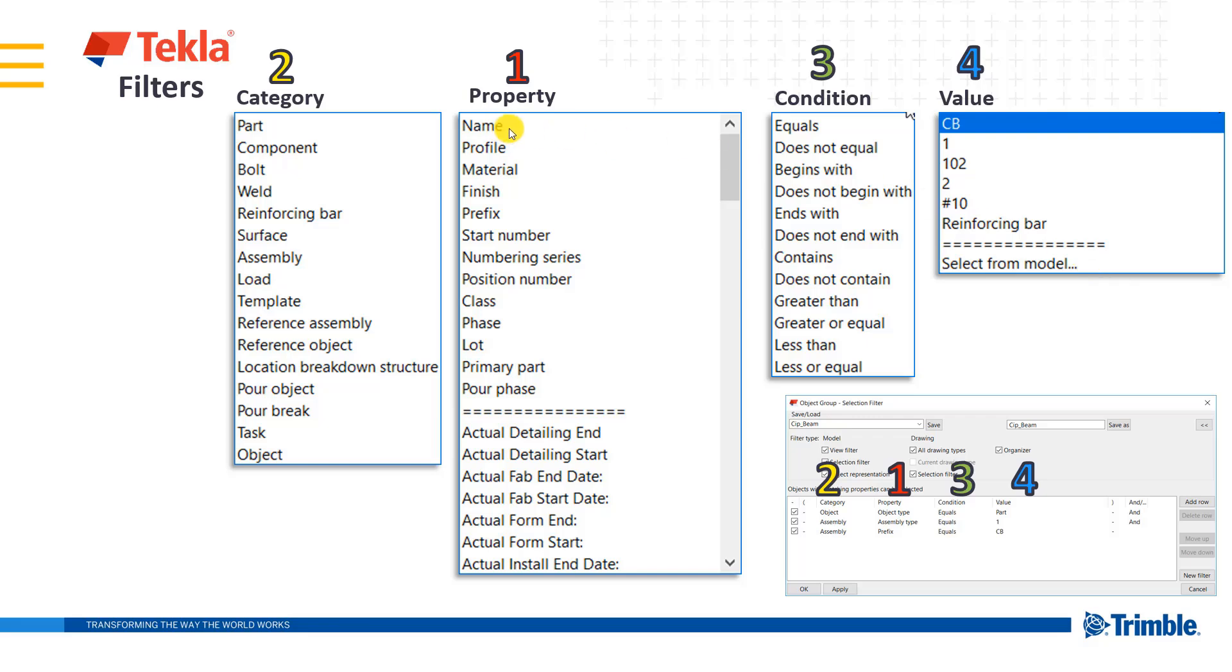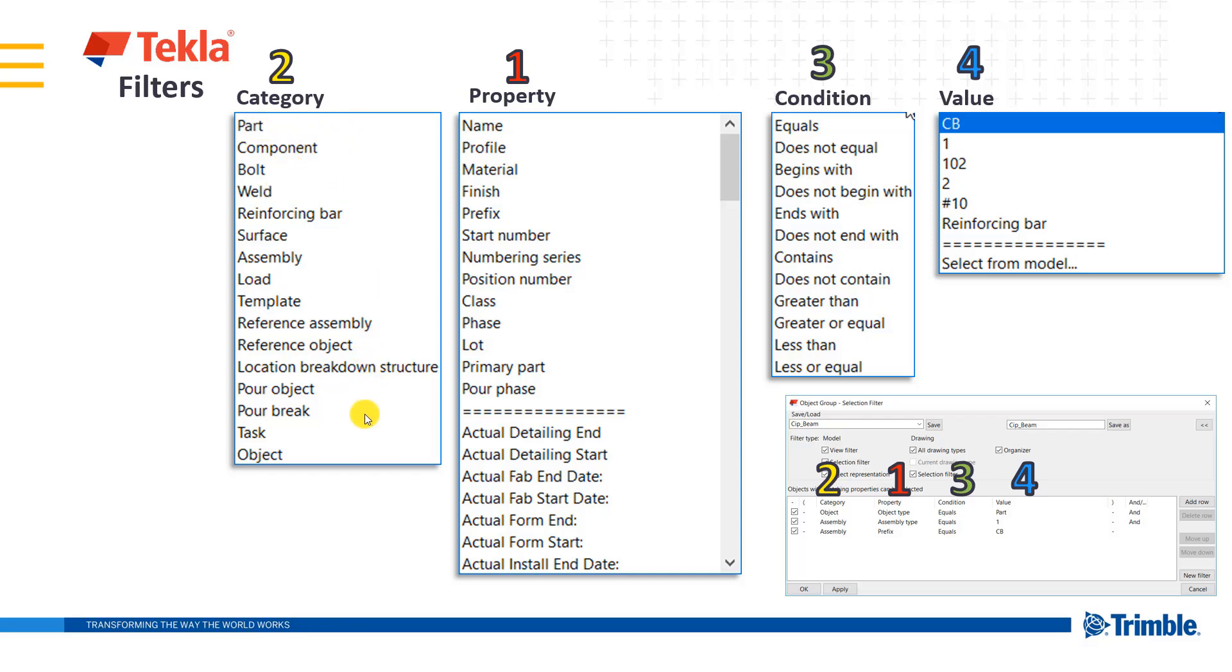So first thing is setting up that property and that's totally dependent, or this list here is totally dependent on which category we select. So the properties you see here, those are unique to the part category. If I pulled up component, bolt, weld, or any of these others below, this list here of properties would be different.